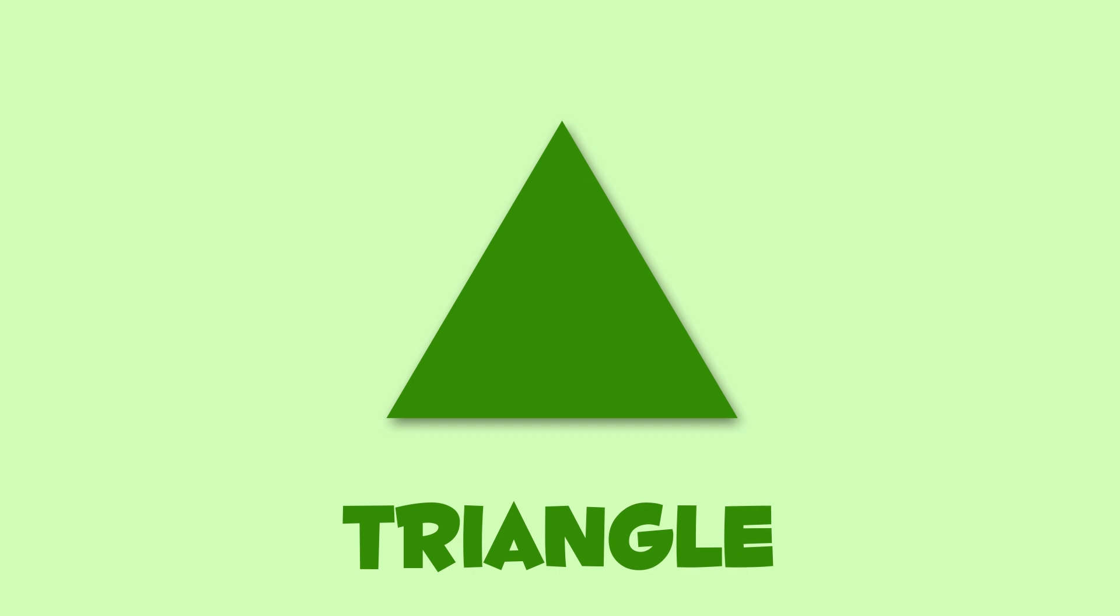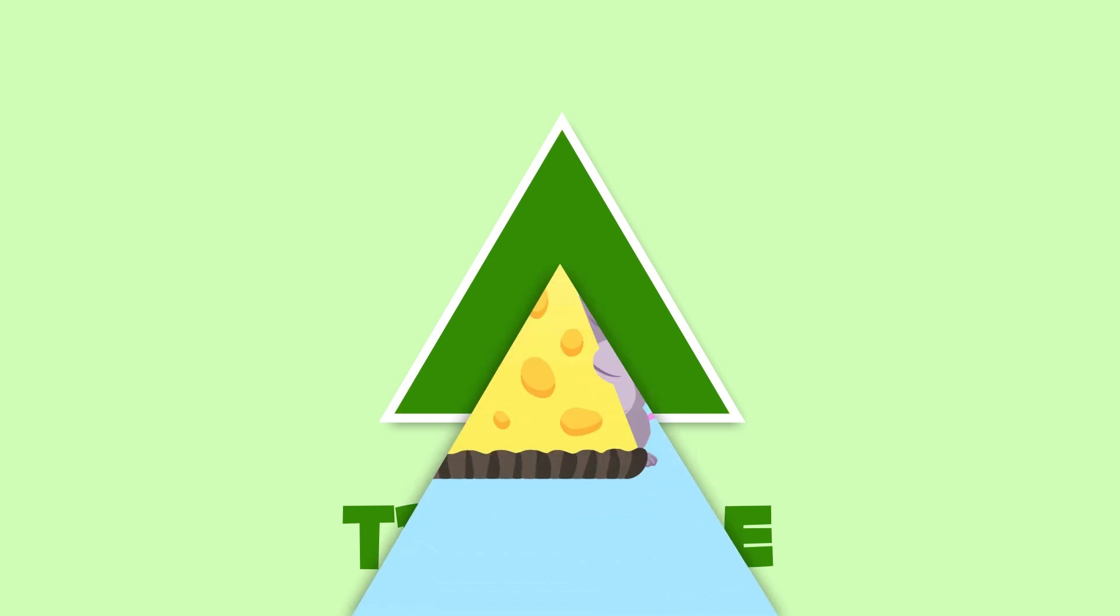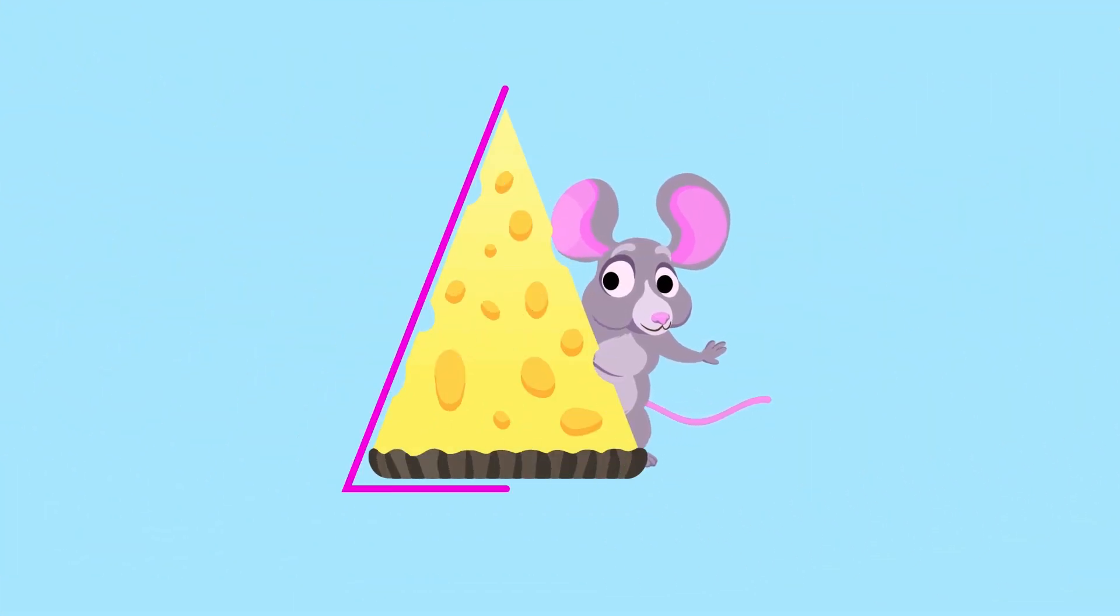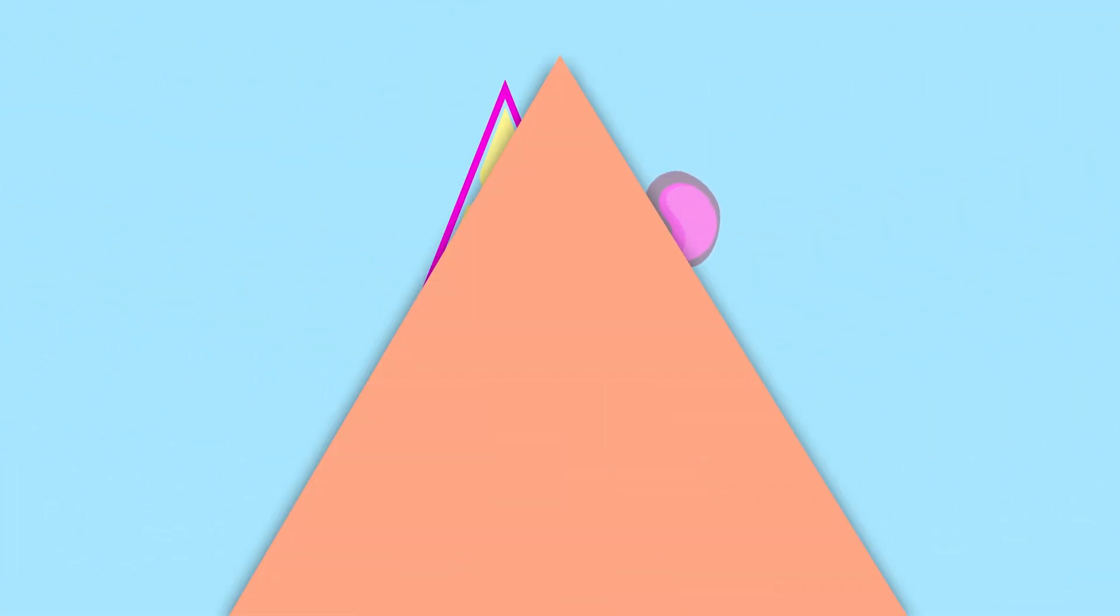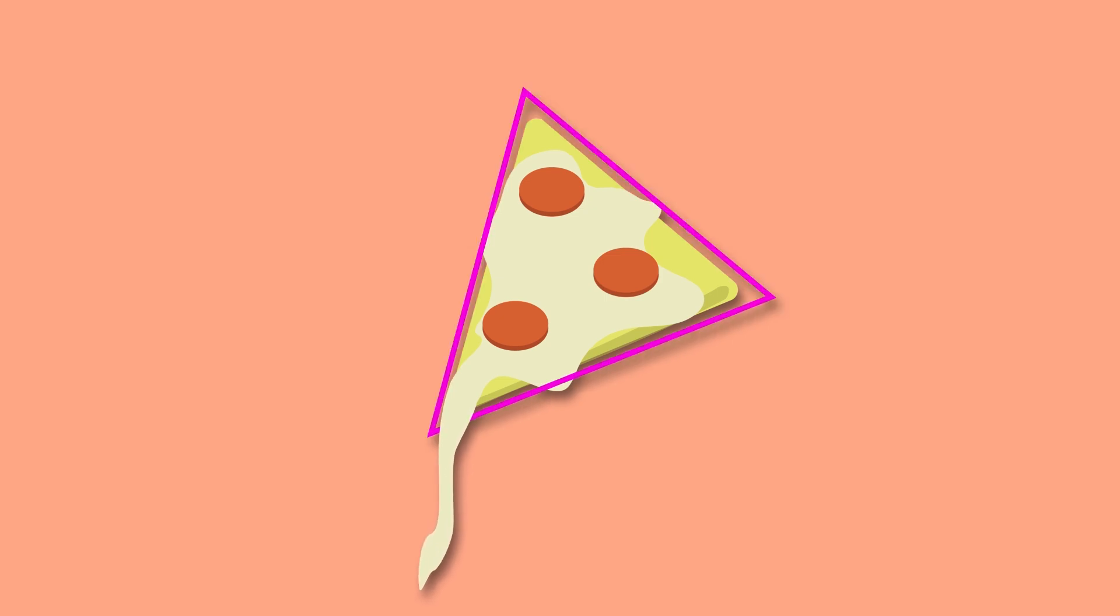This is a triangle. It's a polygon with three sides and three angles. The triangle is like this piece of cheese, or like this slice of pizza. Yum yum! It looks delicious!